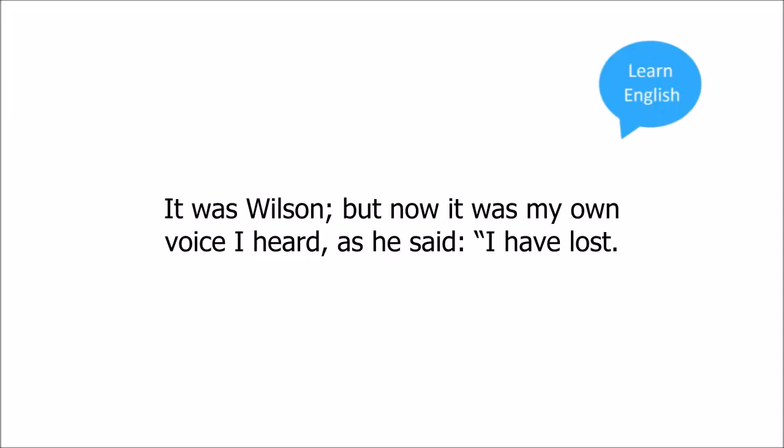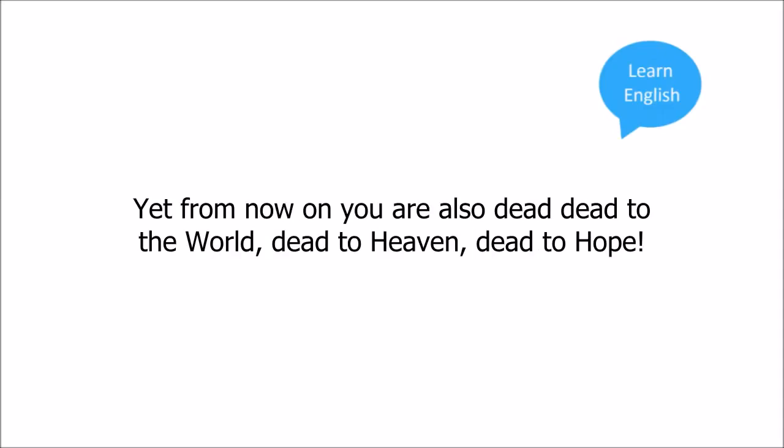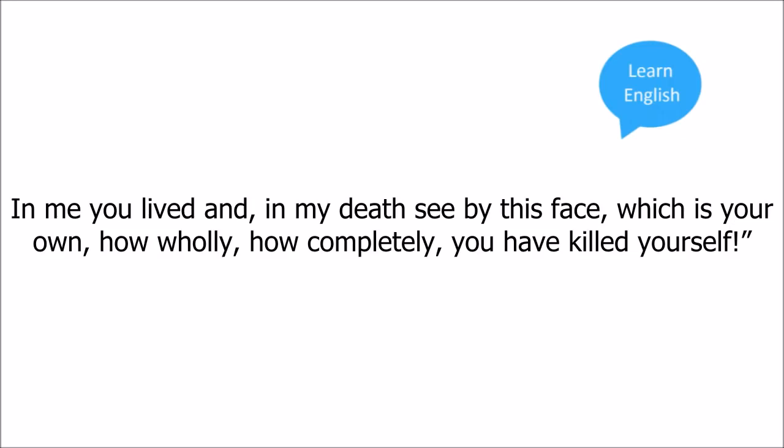It was Wilson, but now it was my own voice I heard as he said, I have lost, yet from now on you are also dead, dead to the world, dead to heaven, dead to hope. In me you lived, and in my death see by this face which is your own how holy, how completely you have murdered yourself.